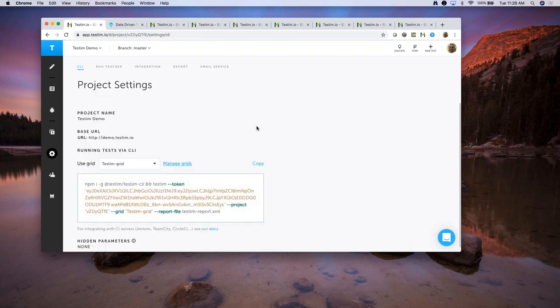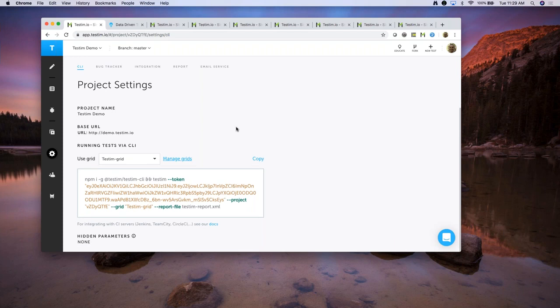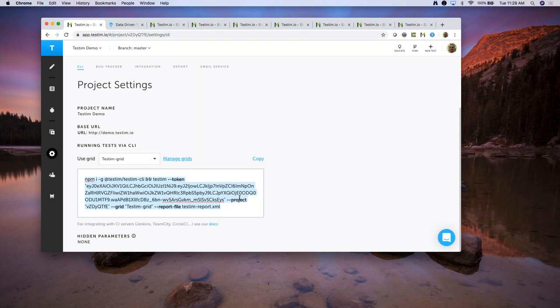Let's quickly talk about our CI/CD integration. If you go to the settings and click on it, you'll get the settings page showing our command line interface — the CLI. We've already pre-populated the shell script, which you literally copy and paste into your Jenkins job, Travis CI, Team City, VSTS, or any CI/CD system you use. When this command gets executed, the Testim tests are immediately invoked, either on our grids or on your third-party grids.